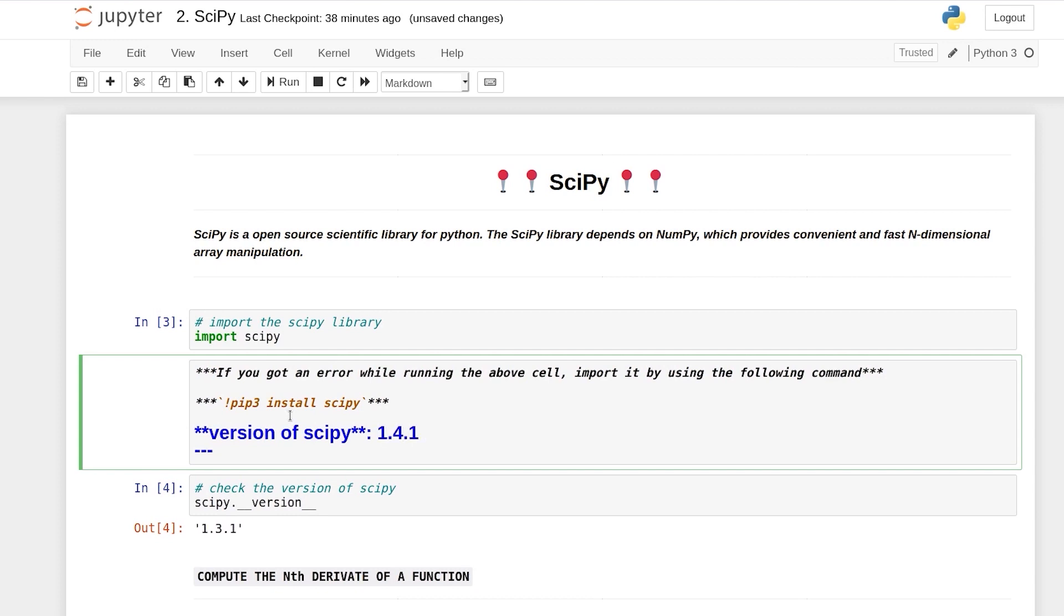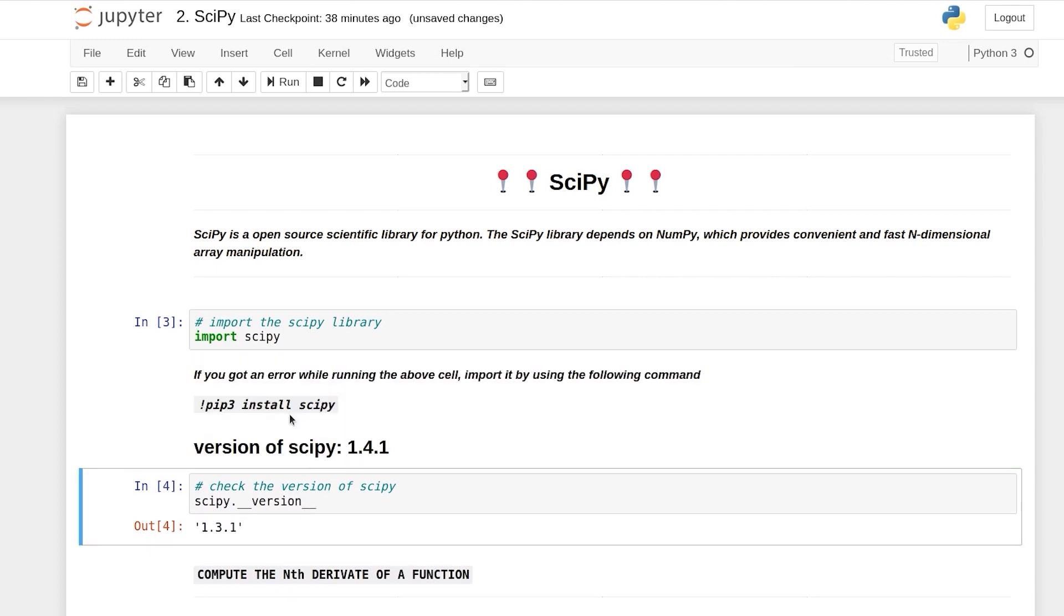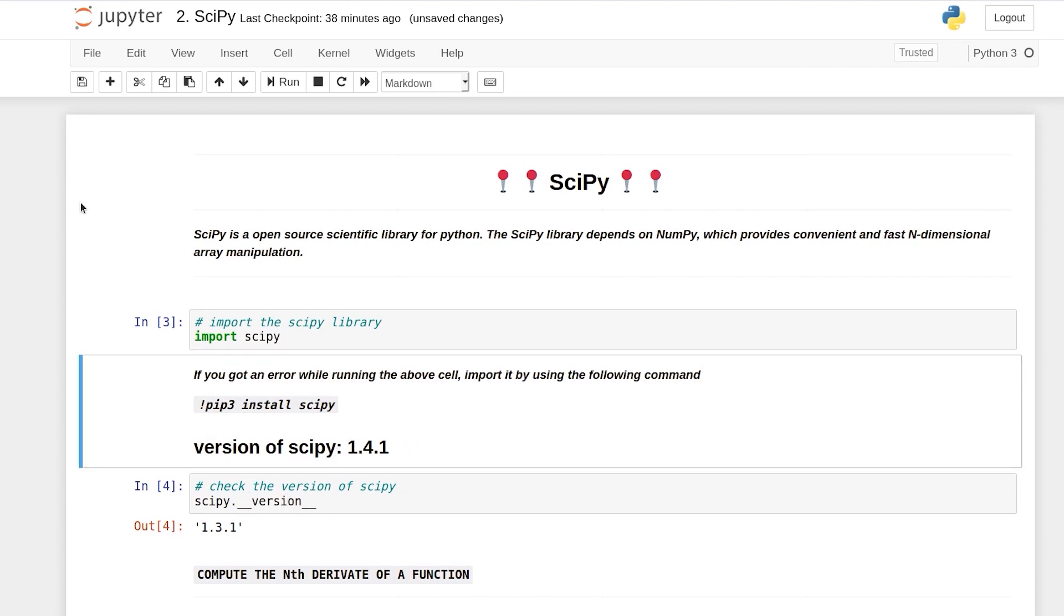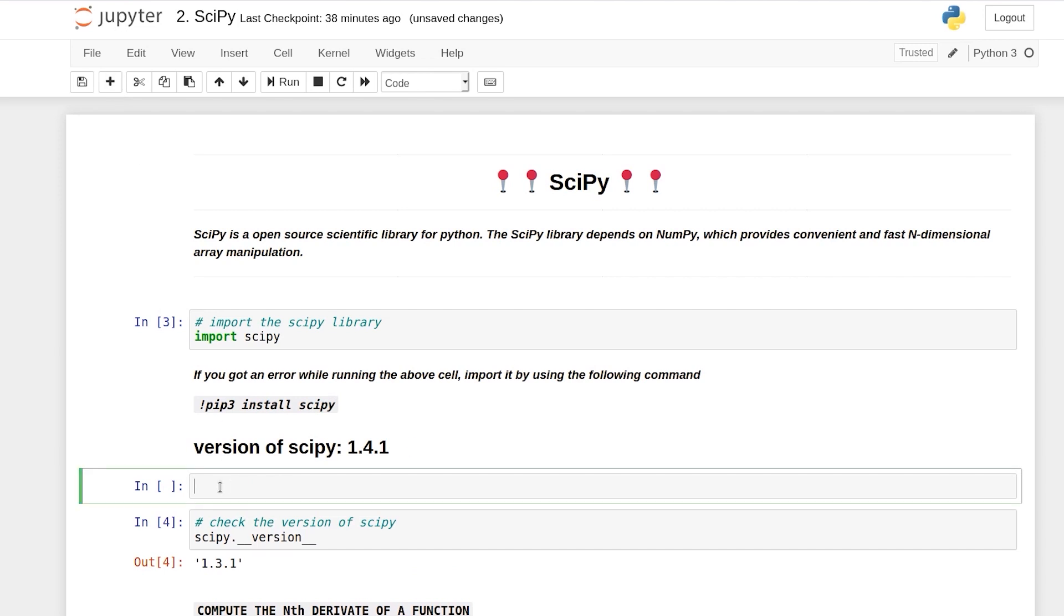So we want 1.4.1 in this course. To fix this issue what you can do is you can simply create a new cell. So remember I told you initially that you can use exclamation to run commands on the terminal or command prompt.